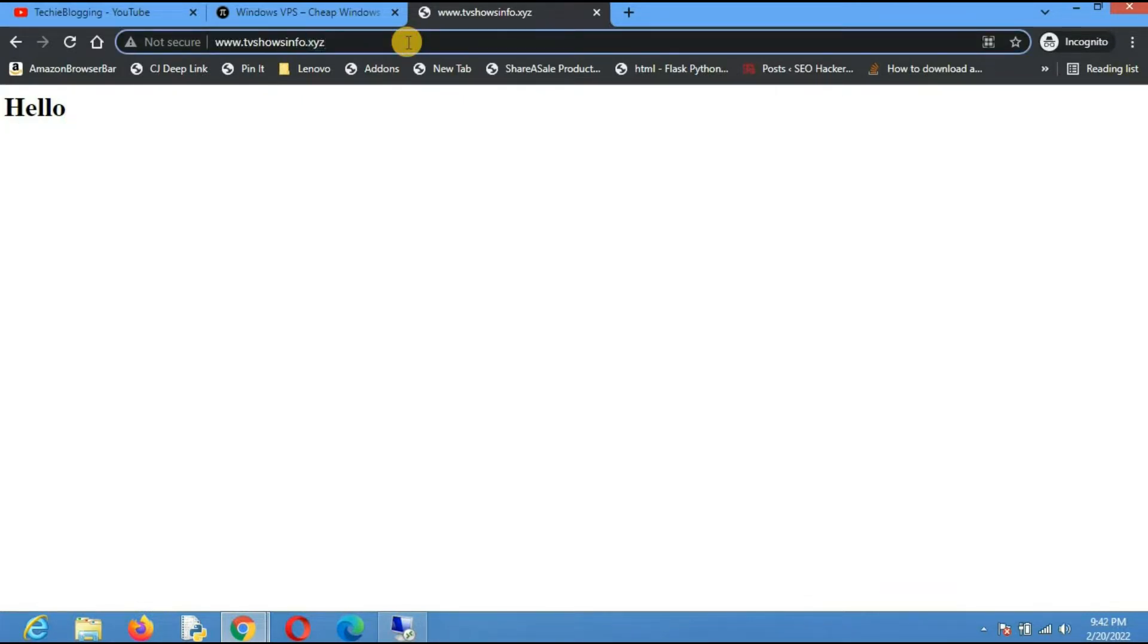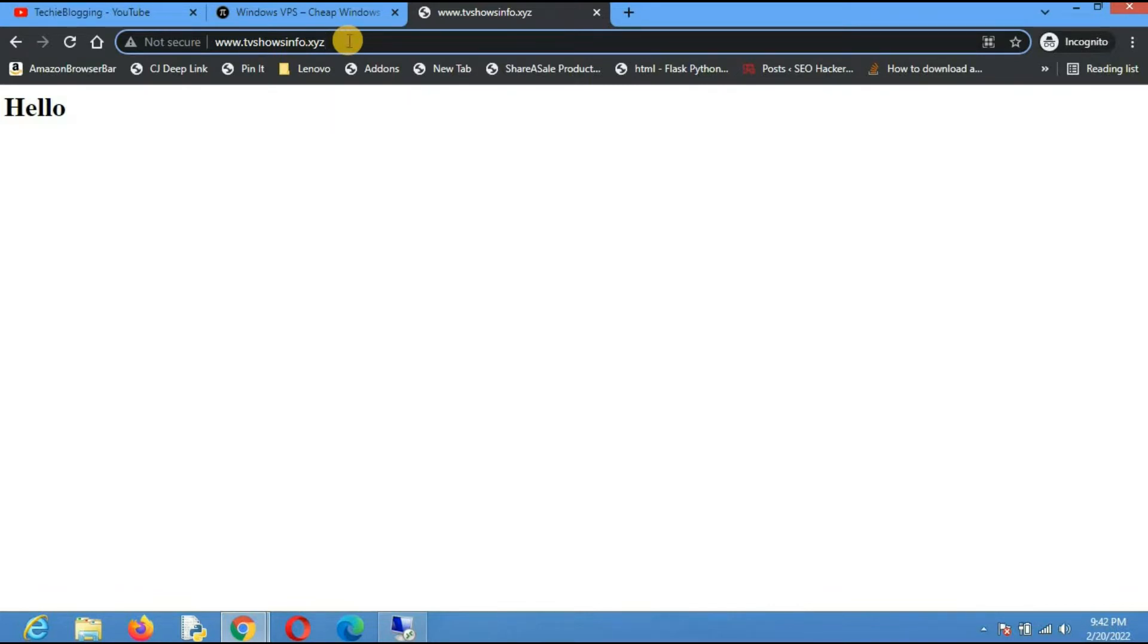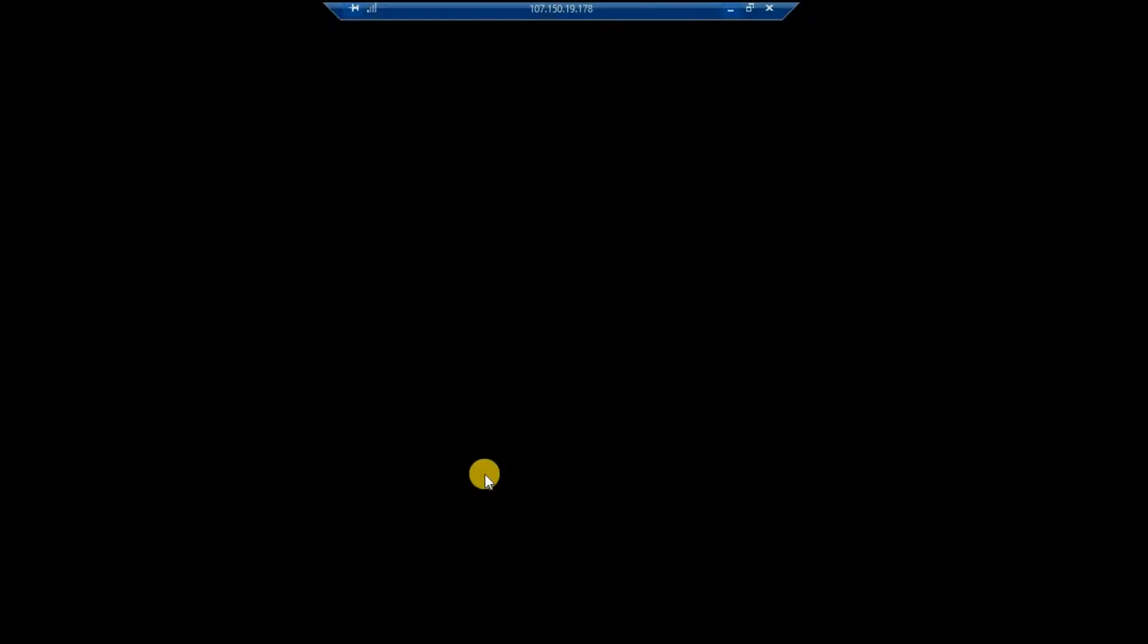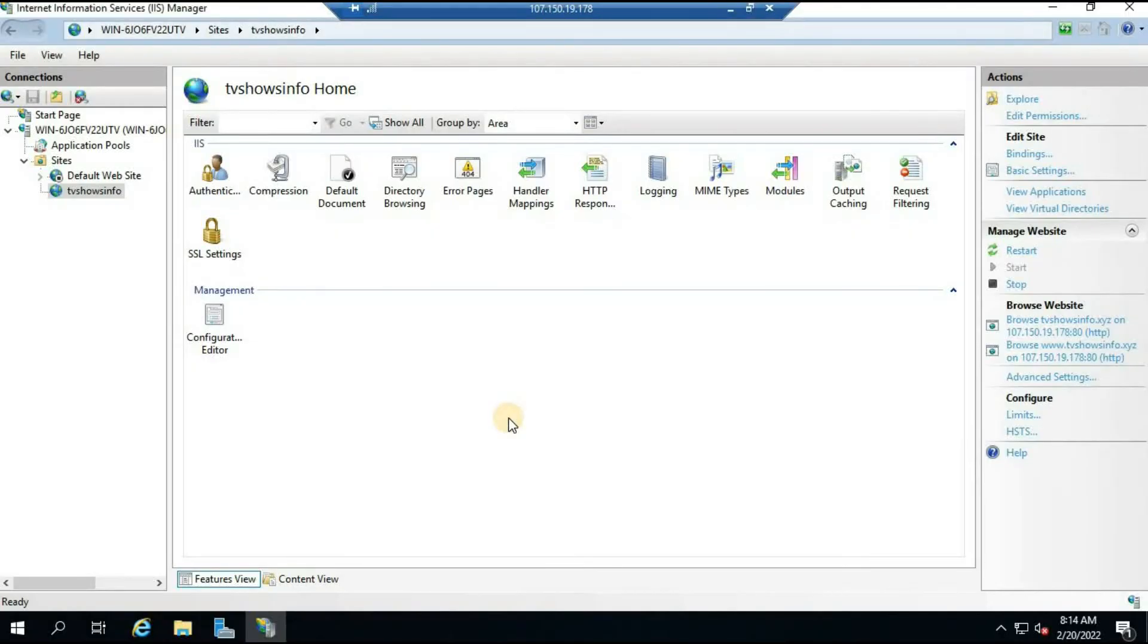This is the basic demo of how to create a website in VPS and point a domain name. In the next video we will see how we can install SSL - we will use free SSL certificate from Let's Encrypt and then we will see how we can install that particular SSL in the VPS. That's all for this video. Thank you for watching. Don't forget to subscribe to my channel and hit the bell icon to get the notification about the next video.